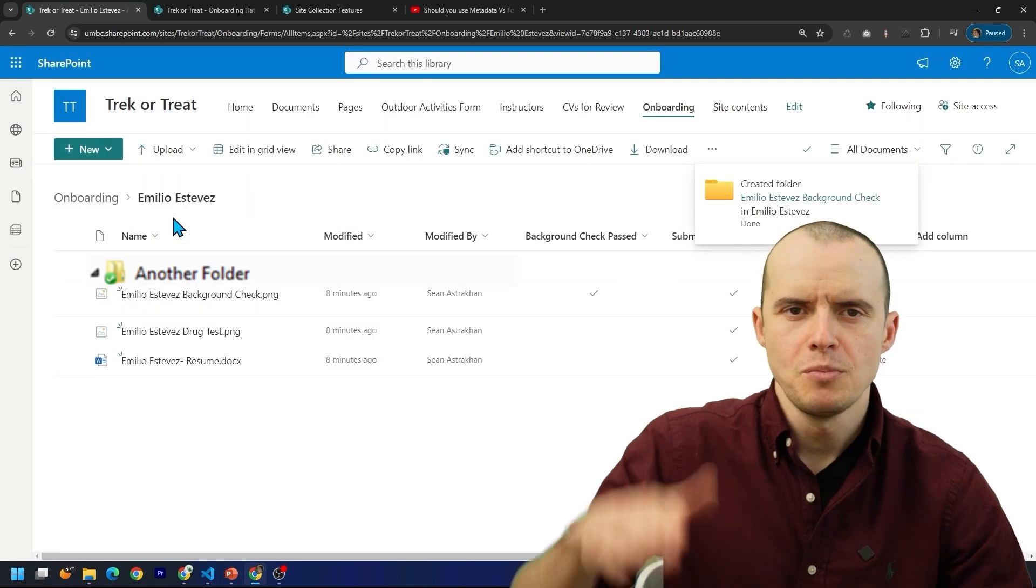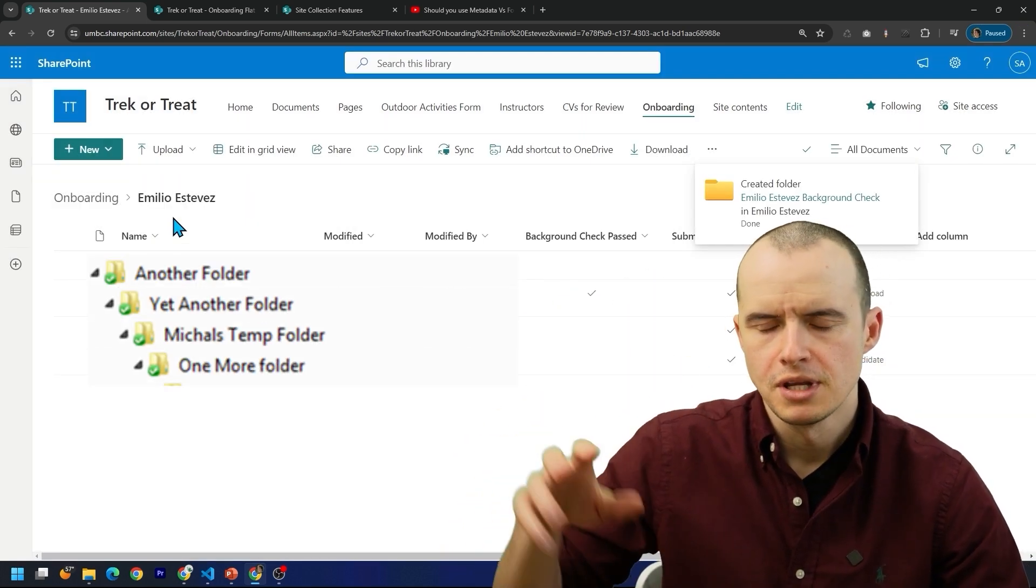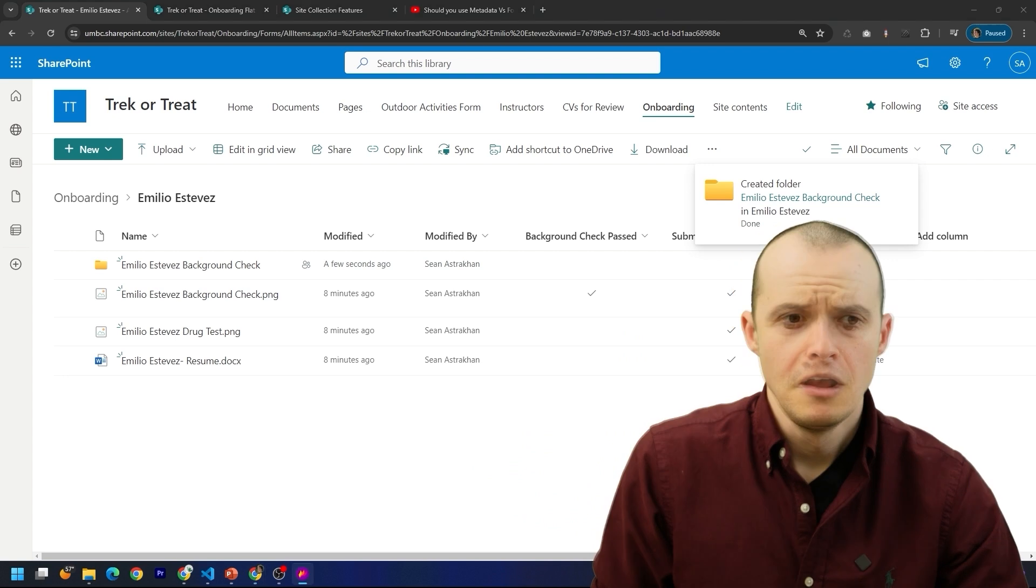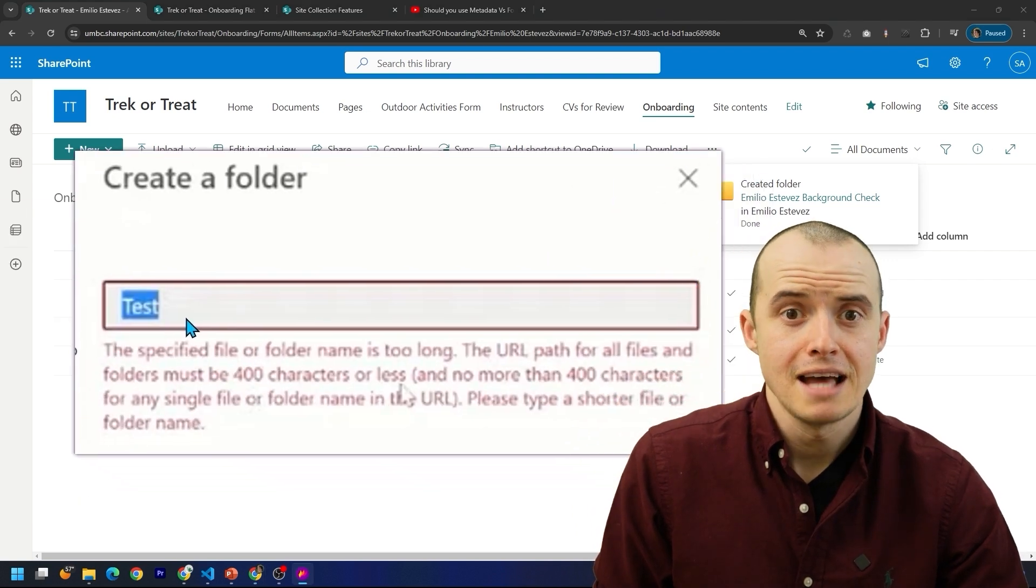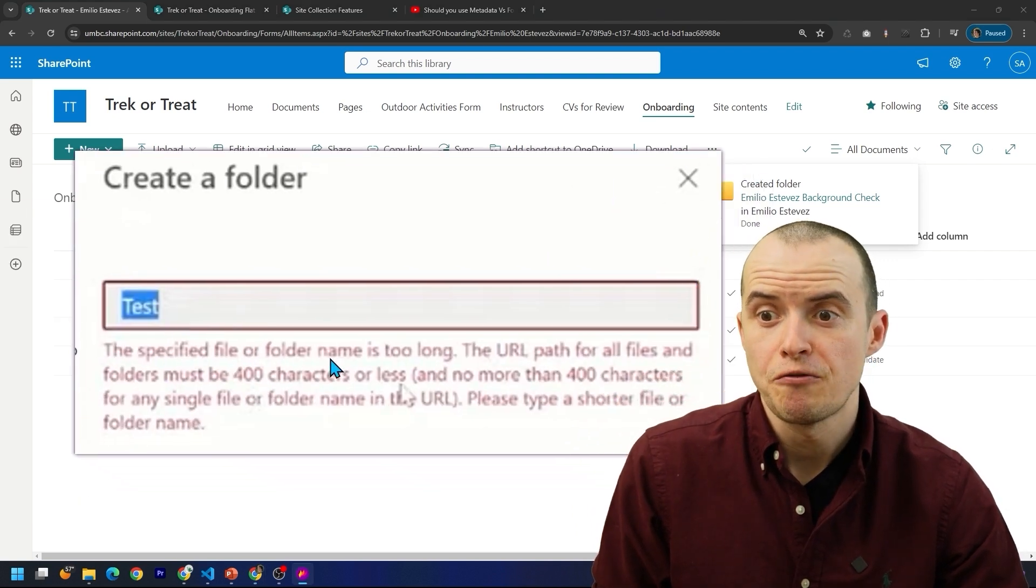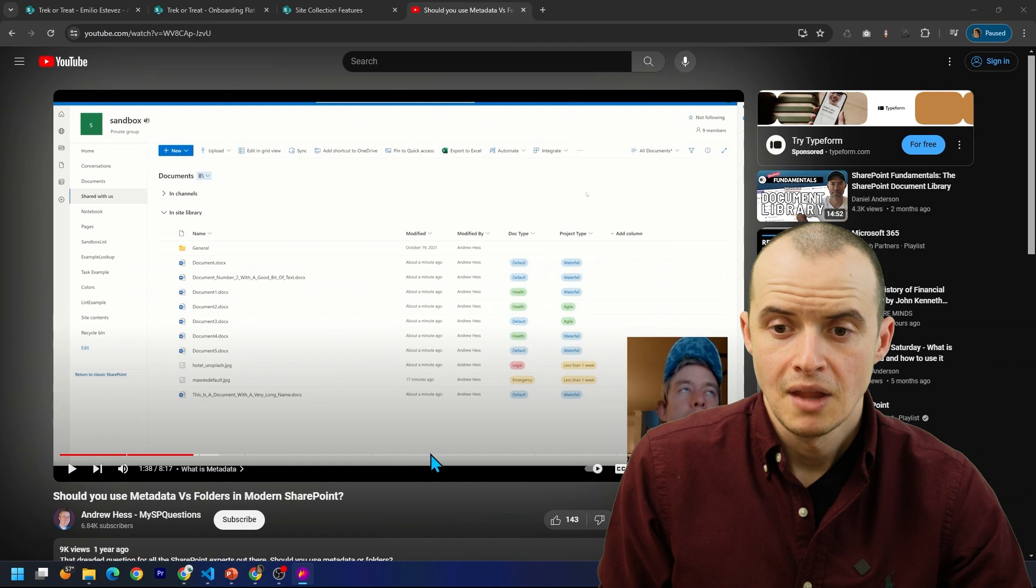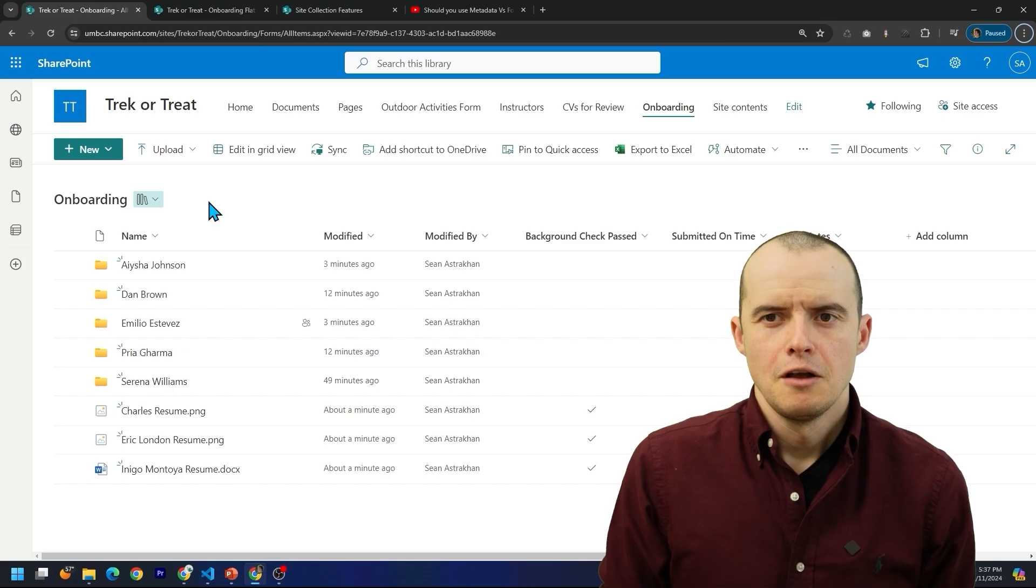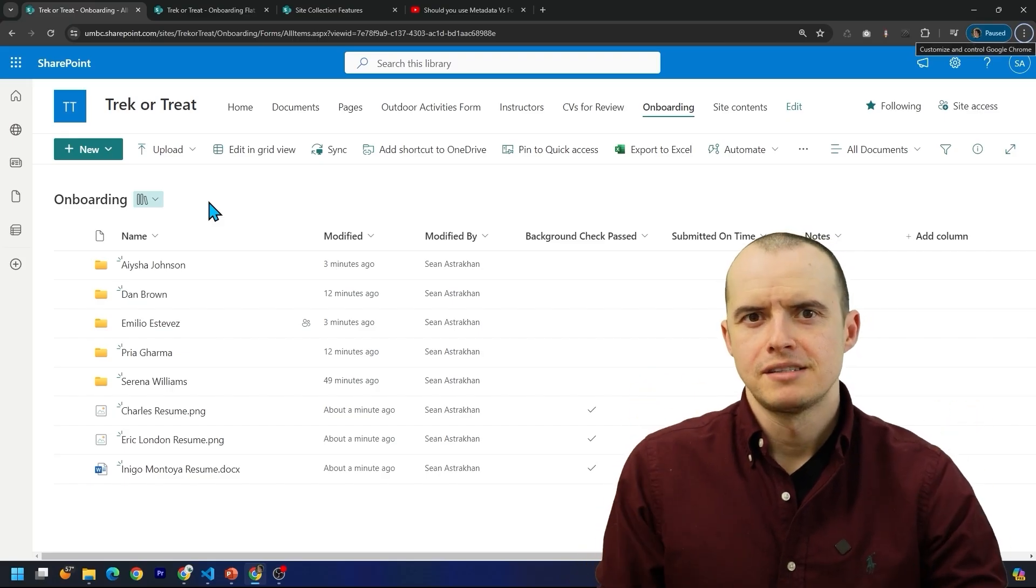And one more problem with folders is it's really tempting once you start making them to not be able to stop and you make folders within folders within folders. It's not only confusing, could lead to duplicate documents, but most importantly, lead to this nasty message one day that says the file or folder name is too long. Andrew Haas was the original person who pointed this out.